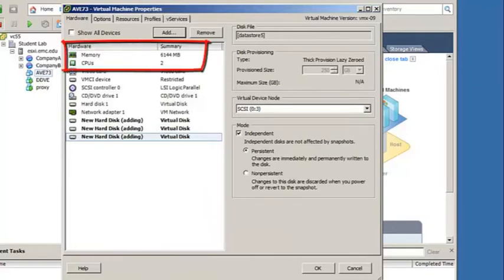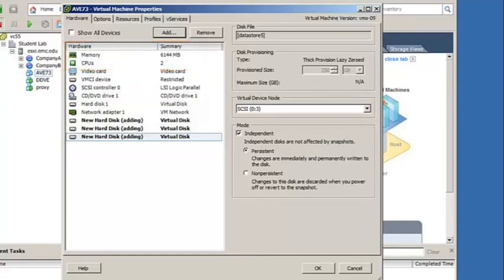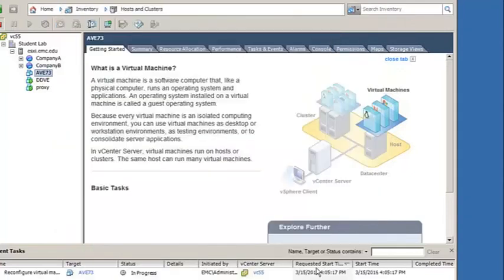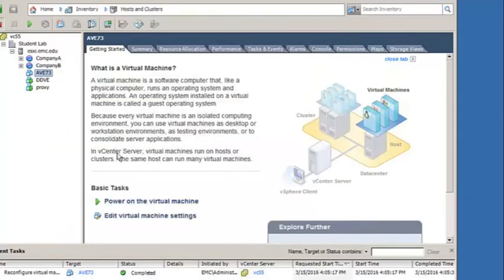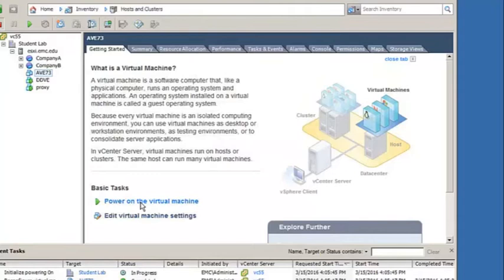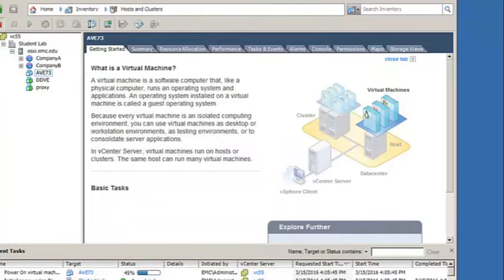For some of the larger capacity AVEs, the amount of memory and CPU may need to be increased. The 0.5TB AVE can use the default settings. Once the virtual hardware has been configured, the AVE is ready to be powered on.